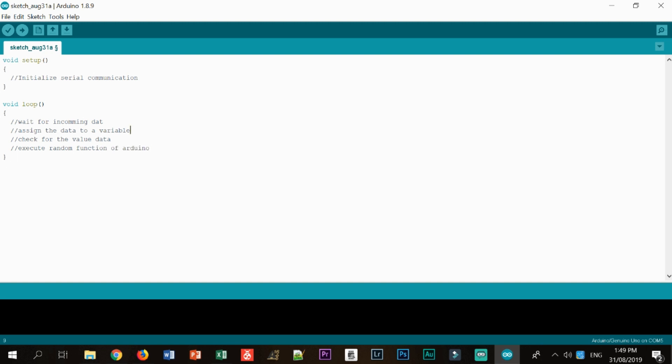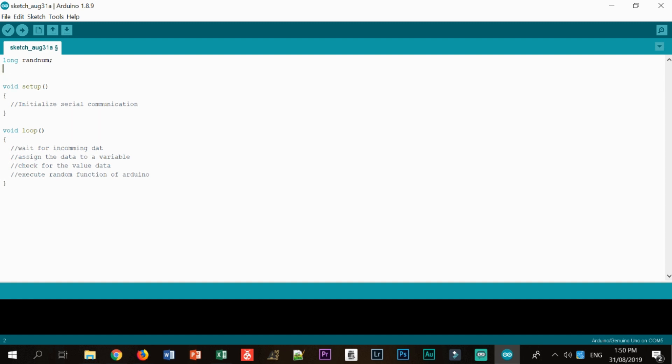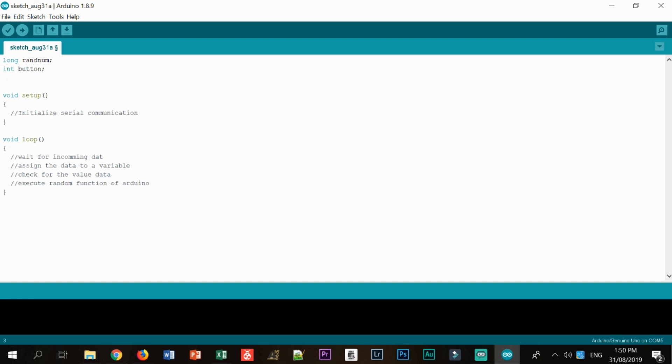So let's now start and assign some variables. If you look around the Arduino library in their website, we need a variable long to hold the variable for a random function. So let's just call it random. Also, I will be needing an int button. Then after that, we also going to need a flag function. And I think that's pretty much it.